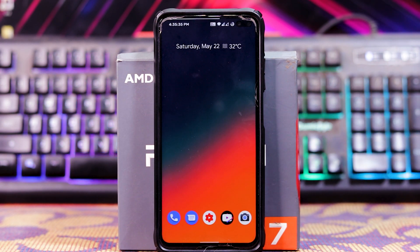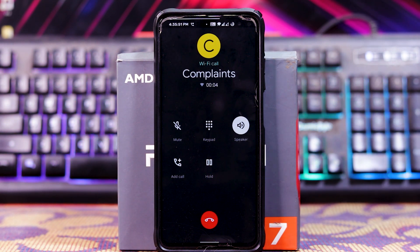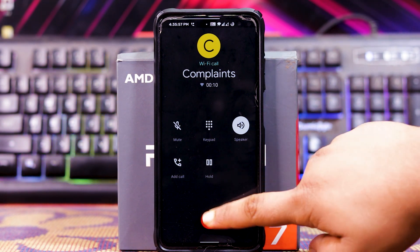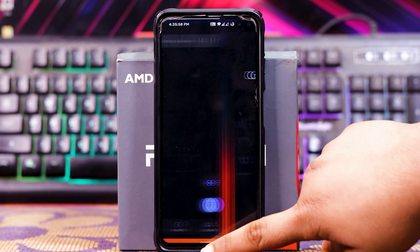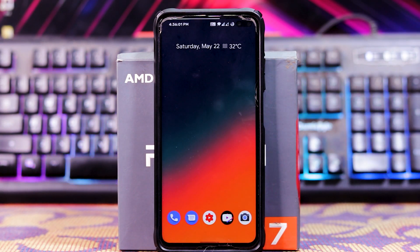Now let's check if the call is working. Placing a call to Jio — as you can see, the call is working super fine.